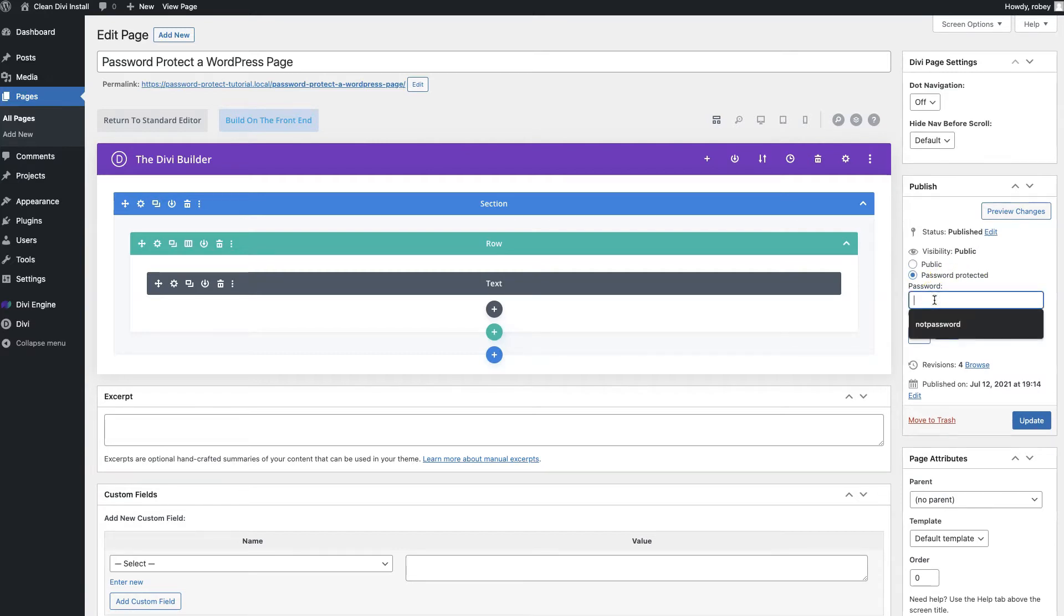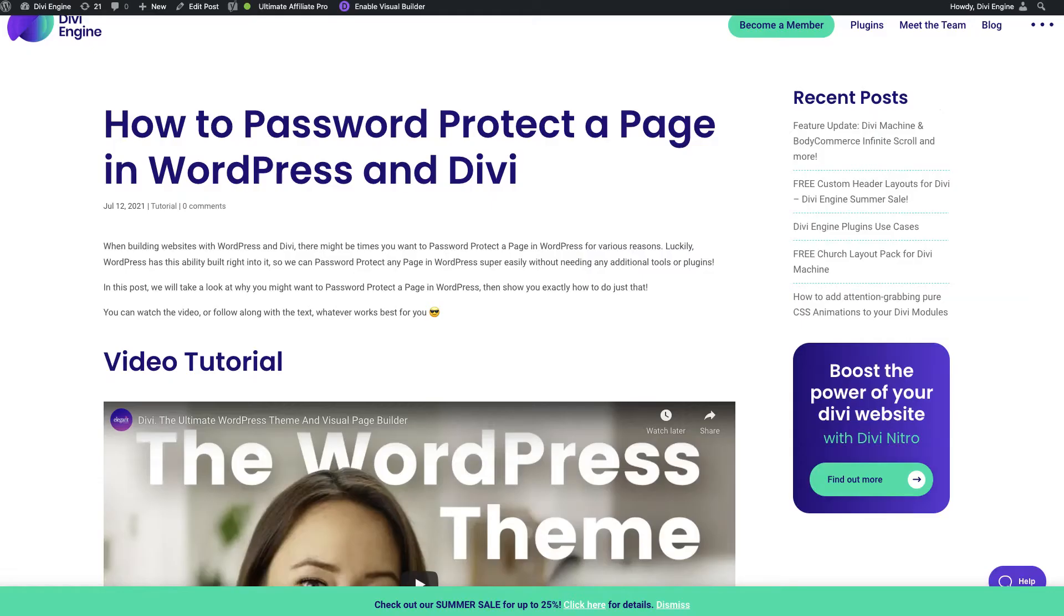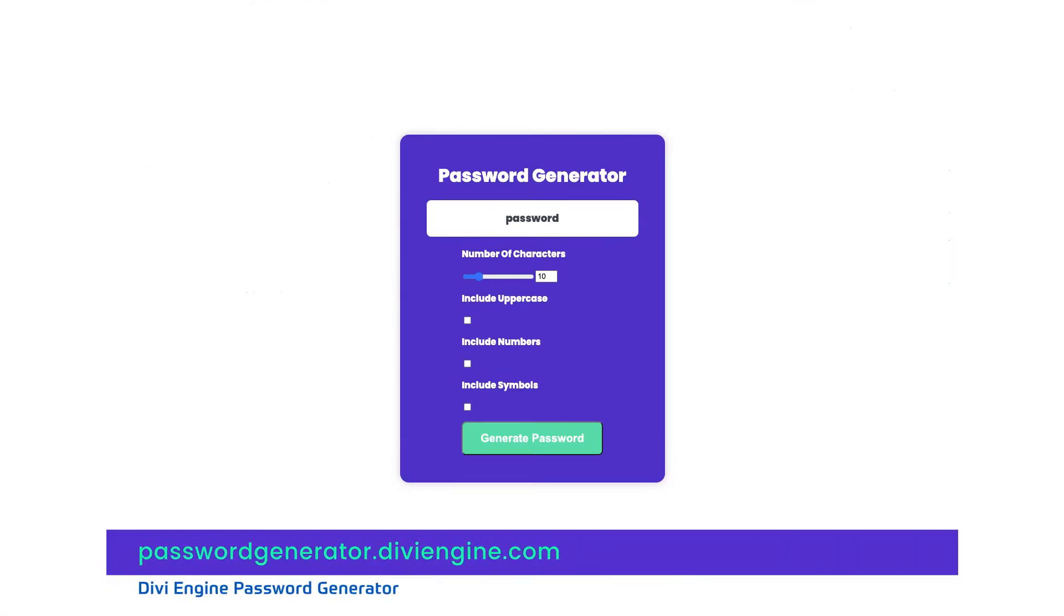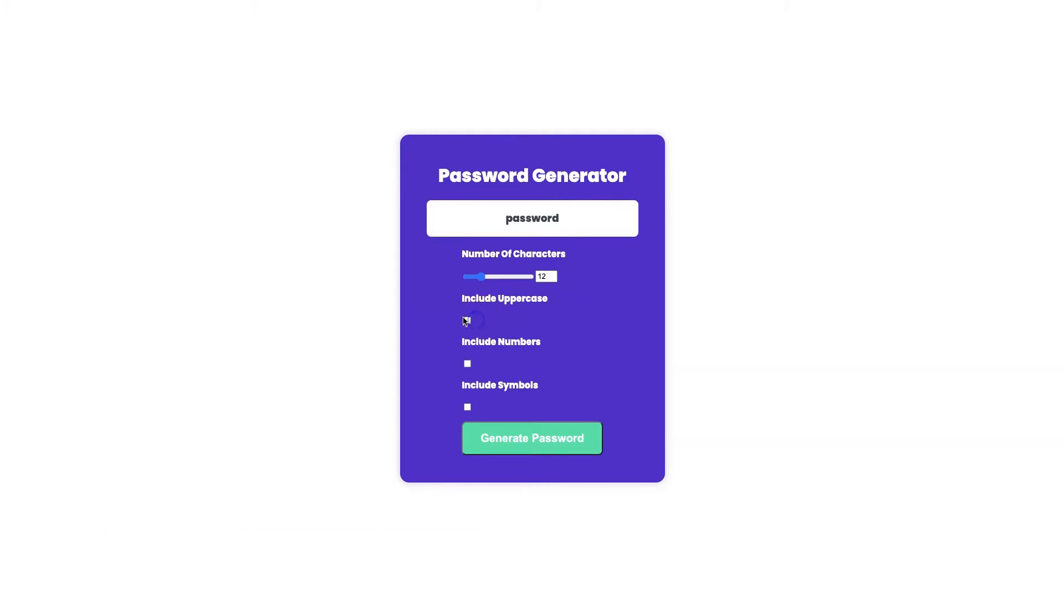You can go ahead and type in a password. See how I'm saying not password? Definitely don't make these password. If you're a little hard up for finding a good password, definitely check out our password tool that we've created at passwordgenerator.diviengine.com. You can select how long the password needs to be, add uppercase letters, numbers, or symbols and generate a pretty unique password.